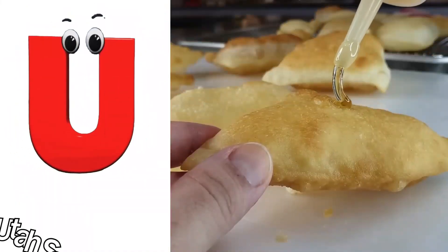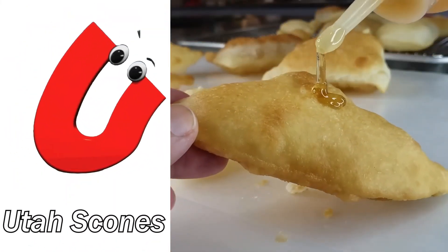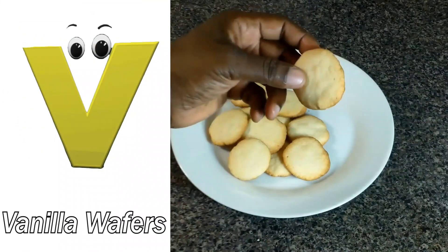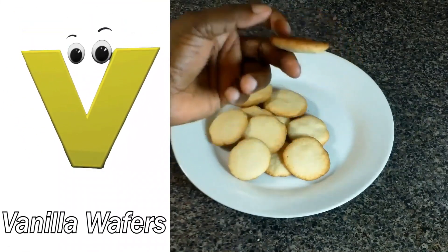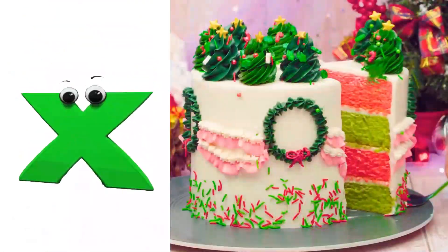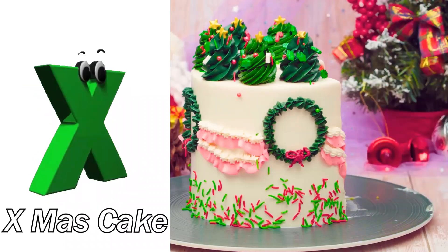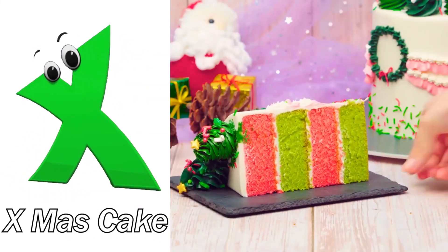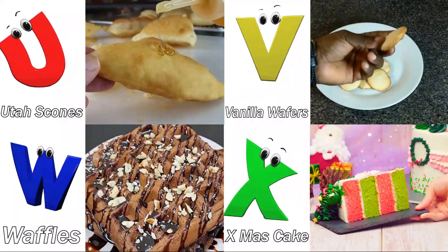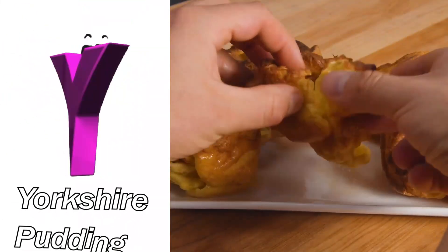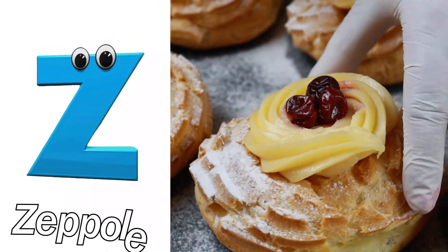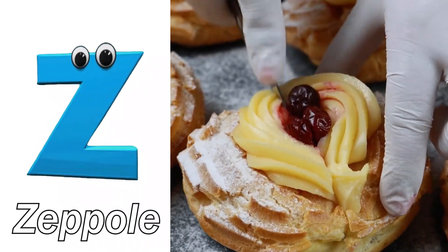U is for Utah Scones. V is for Vanilla Wafers. W is for Waffles. X is for Xmas Cake. Y is for Yorkshire Pudding. Z is for Zeppole.